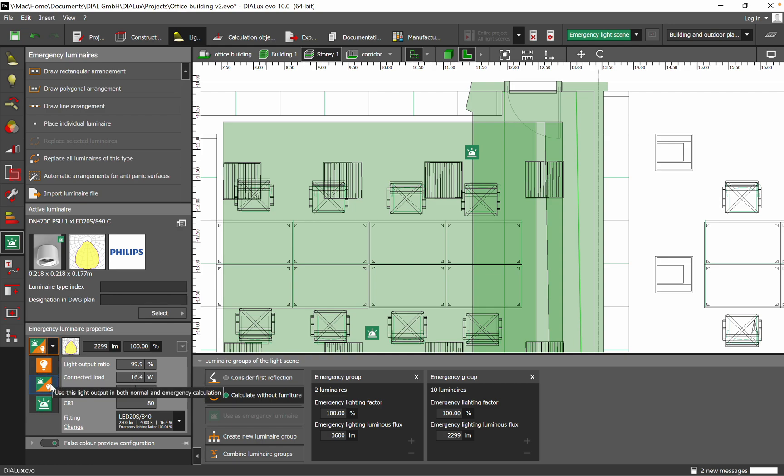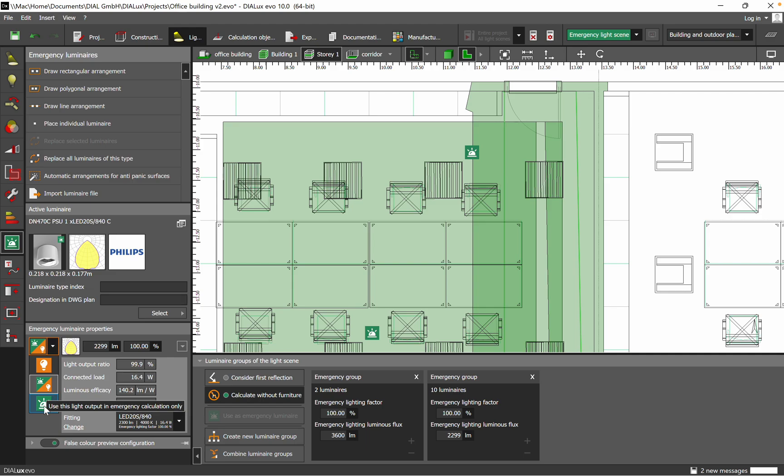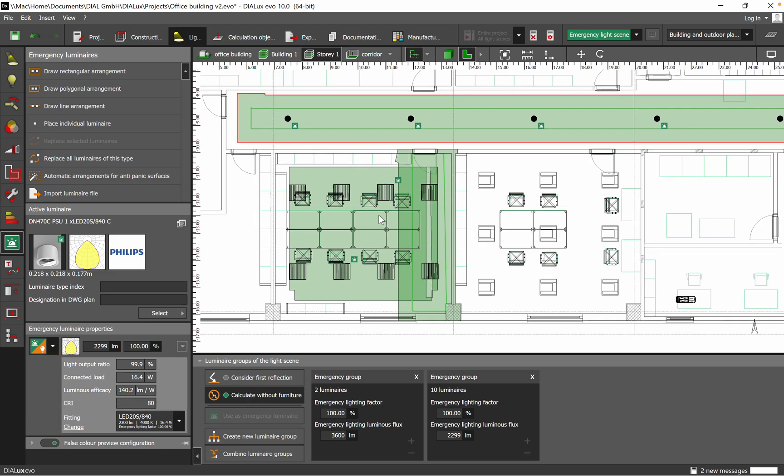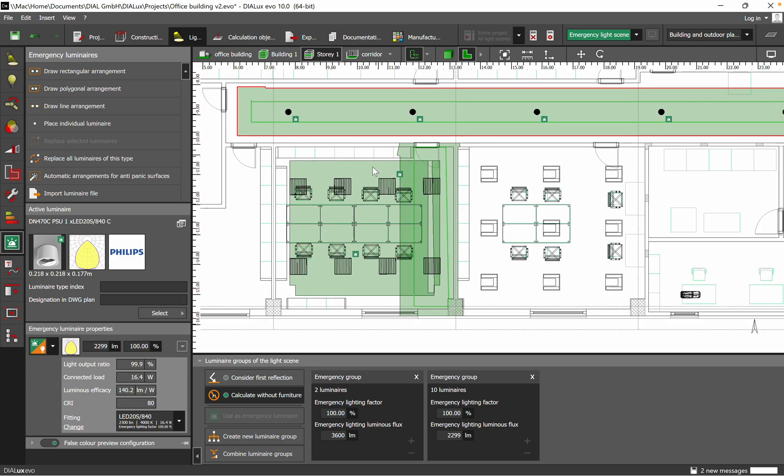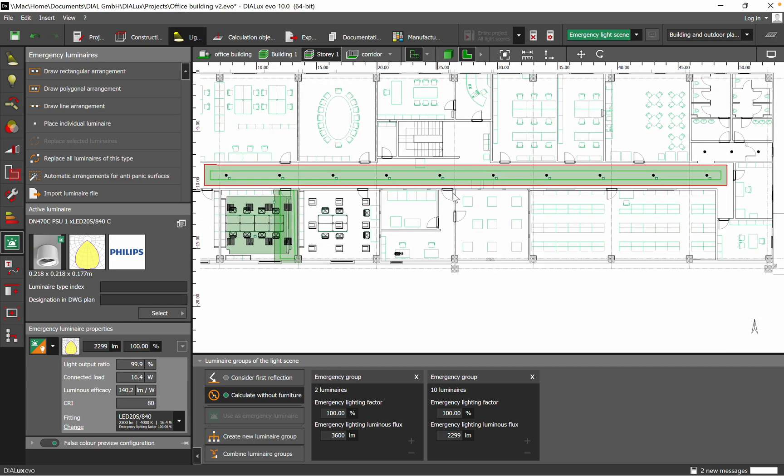Here I like also the symbols. When you use the light output in both normal and emergency calculation, you'll have this sign assigned to that luminaire. Or you can have just for general lighting or normal calculation. Here, use this light only in emergency calculation. As we have done only the emergency calculation, we have only this sign. So I hope that this information.